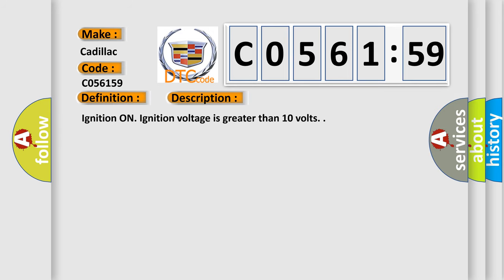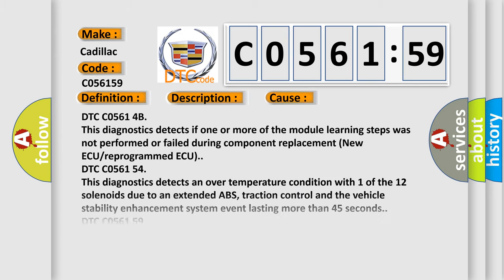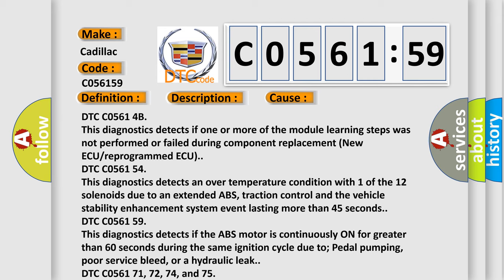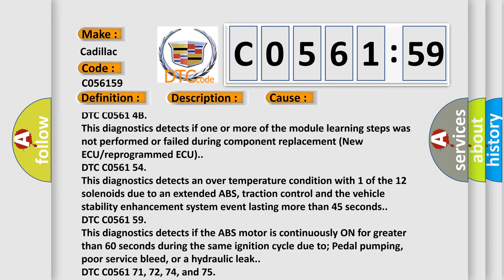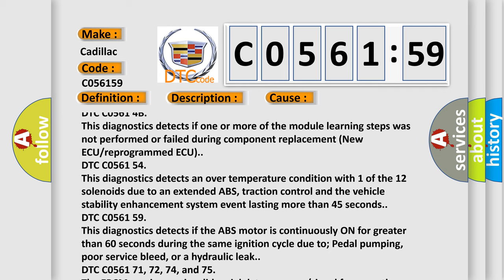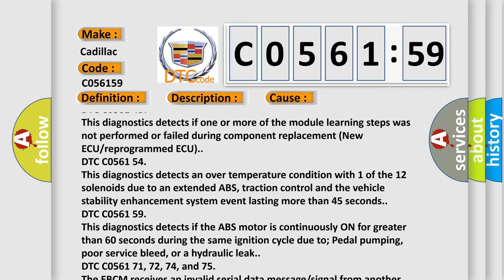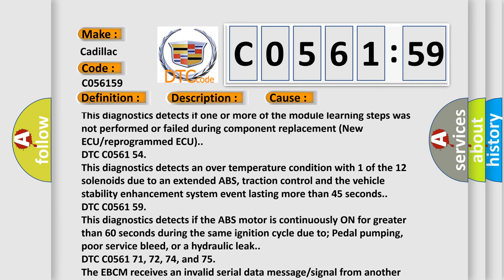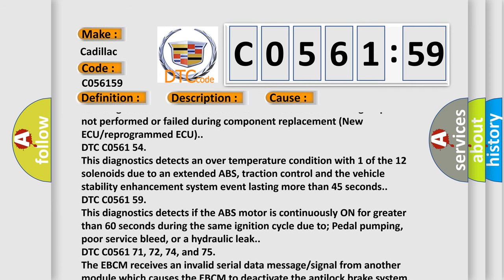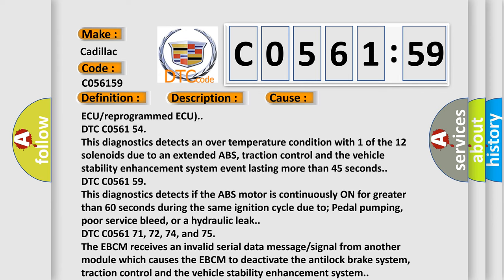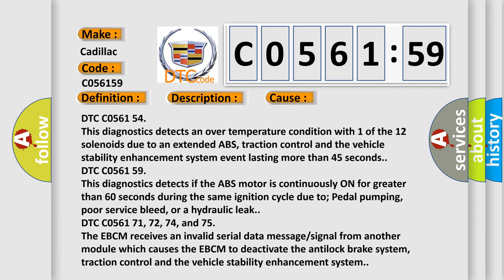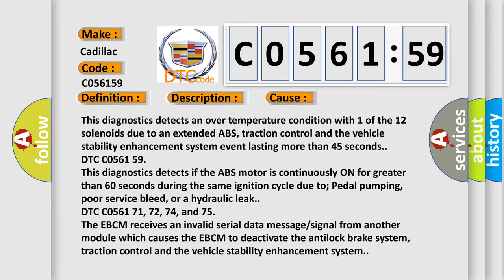Here is a short description of this DTC code. Enabling conditions: ignition on, ignition voltage greater than 10 volts. This diagnostic error occurs most often in these cases: DTC C05614B — this diagnostics detects if one or more module learning steps was not performed or failed during component replacement or new ECU reprogramming. DTC C056154 — this diagnostics detects an over-temperature condition with one of the 12 solenoids due to an extended ABS, traction control, and vehicle stability enhancement system event lasting more than 45 seconds.